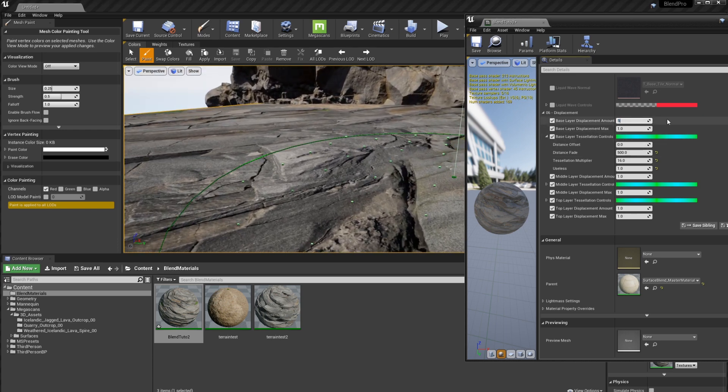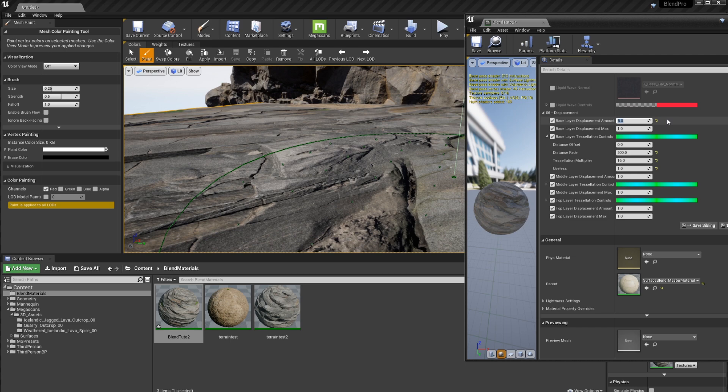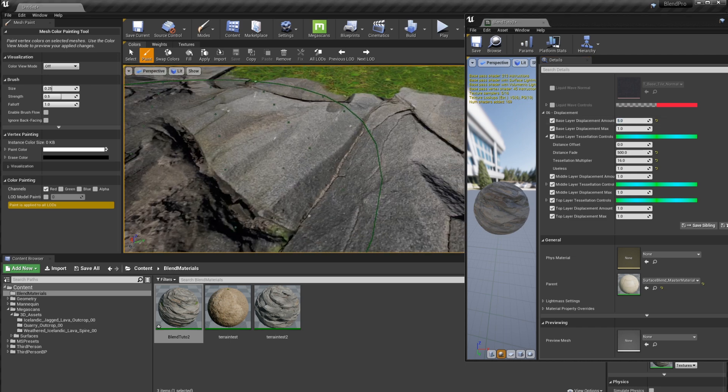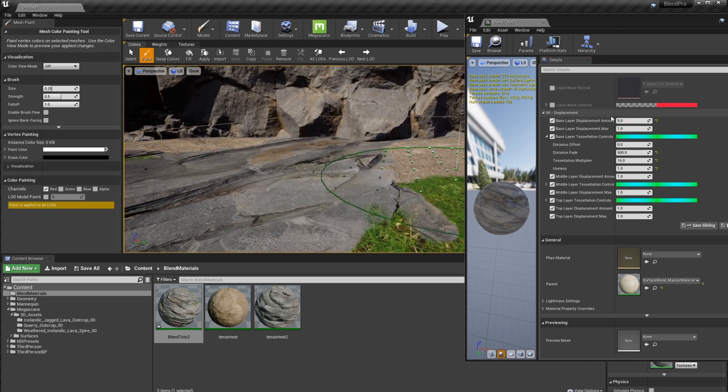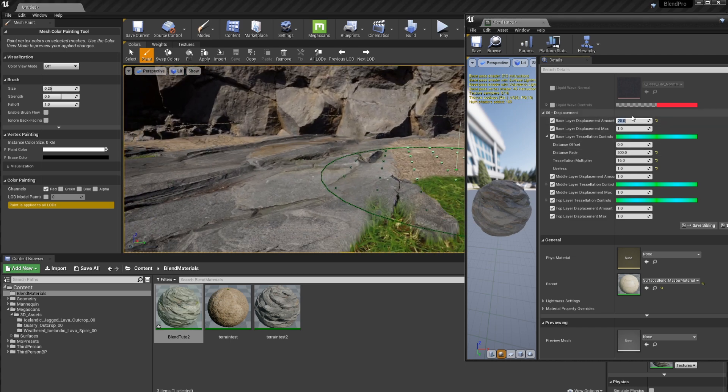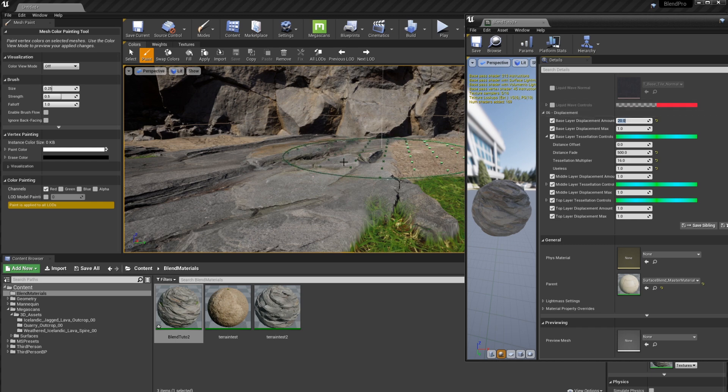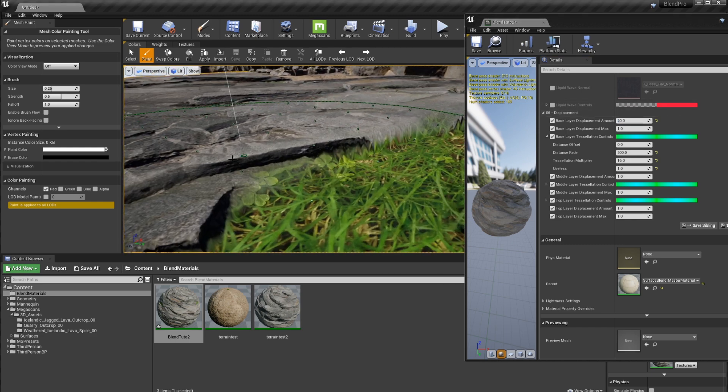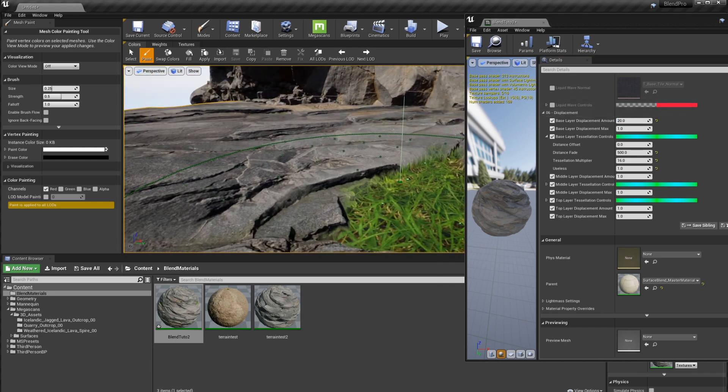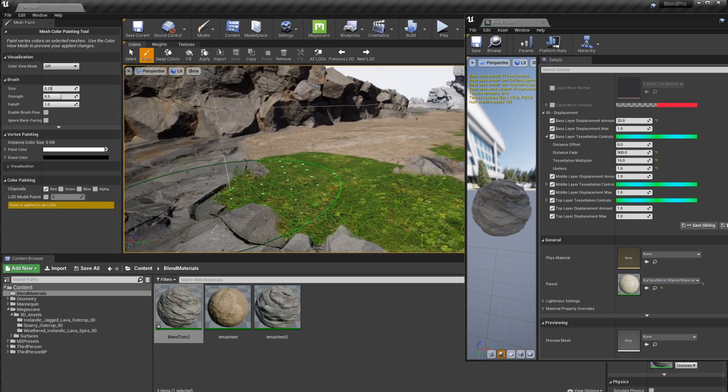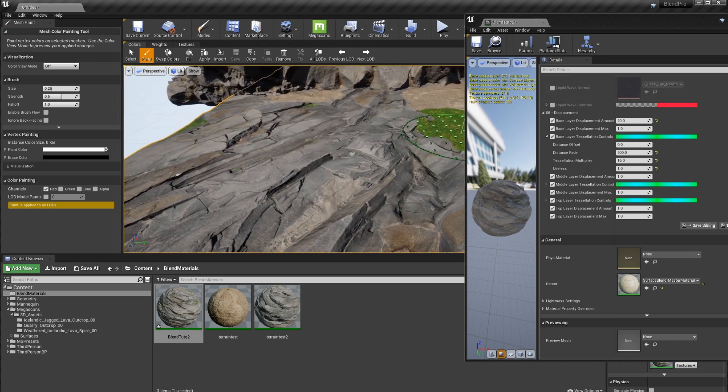So let's change this to five. And you're going to see that this pulls up a little bit. Let's do 20. There you go. So we have some nice displacement and some difference between our rocky layers.